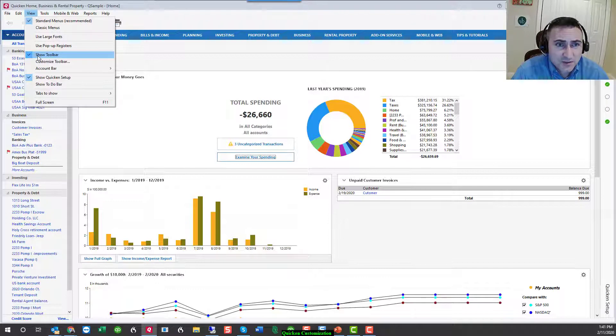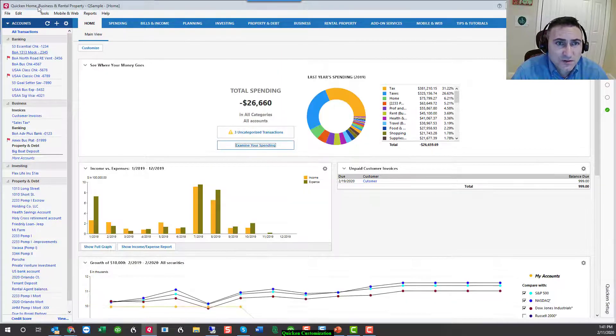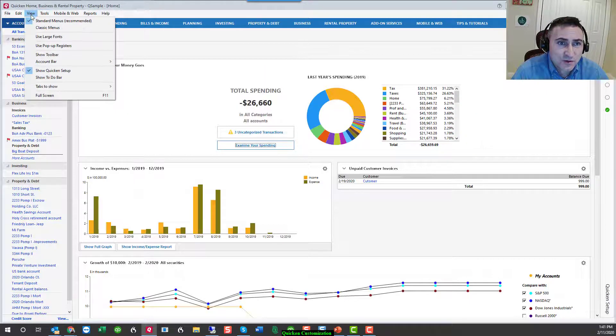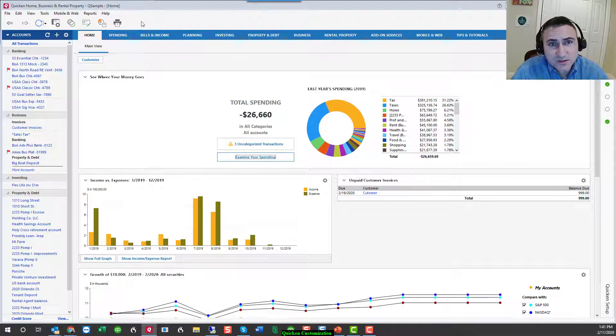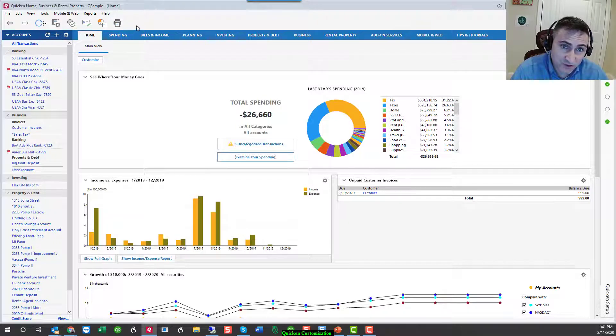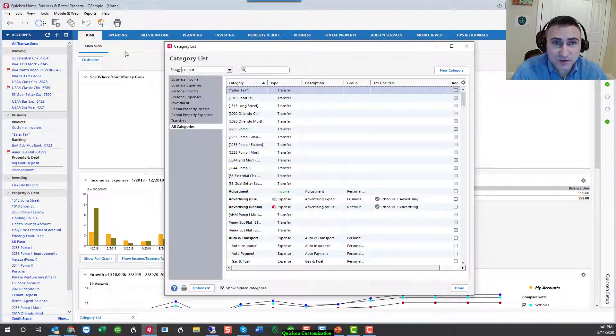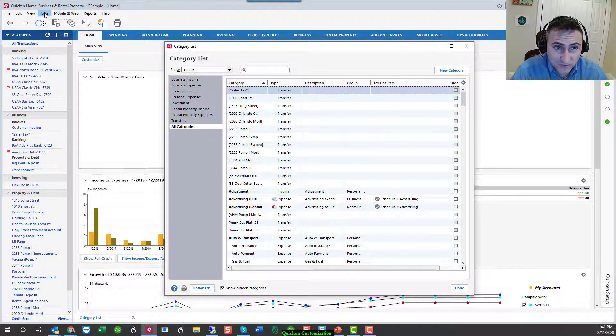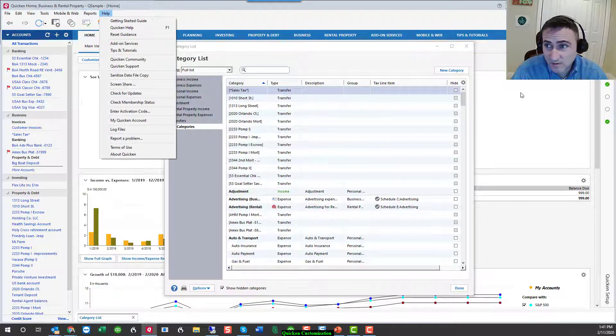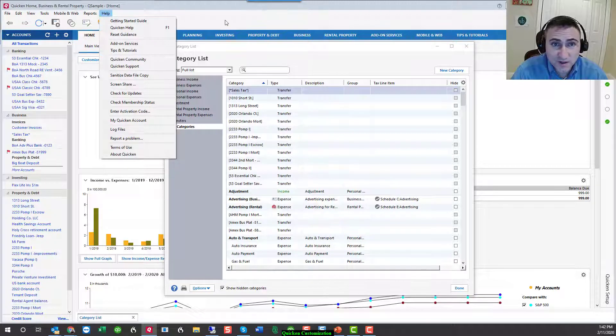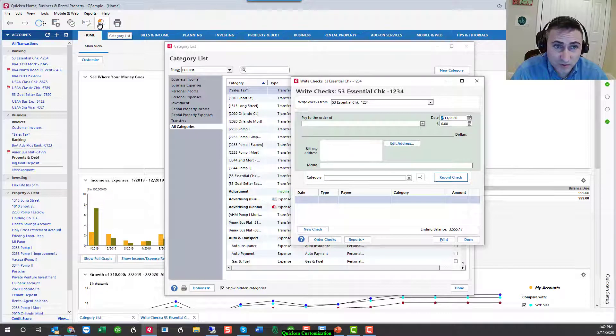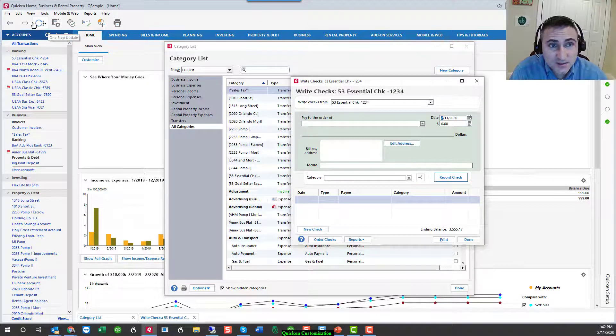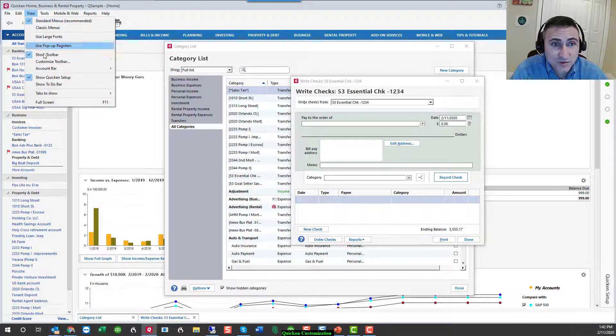The next option is the toolbar. So what is the toolbar? The toolbar is a series of icons that can be used to shortcut to different parts of the program. All of these are usually available from the menu bars or from the options in the program. But if you're quickly going to something such as writing a check or a certain report or the one-step update, then it's nice to have the toolbar.